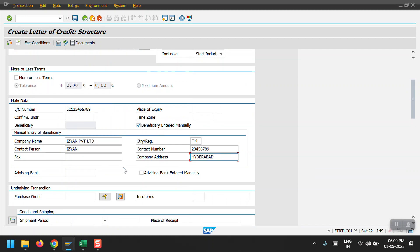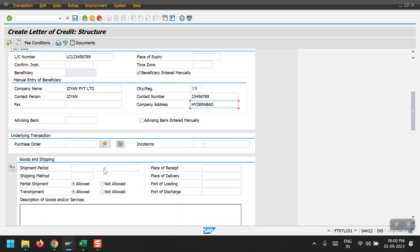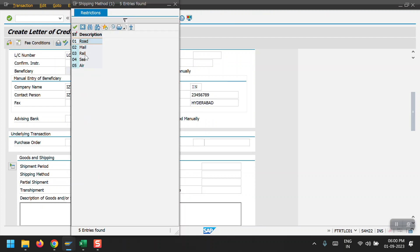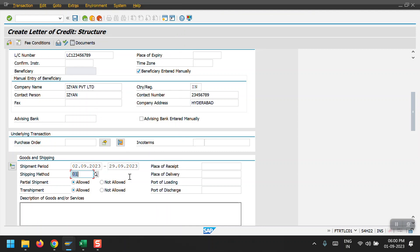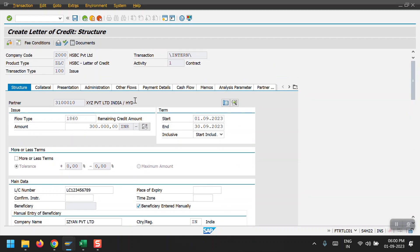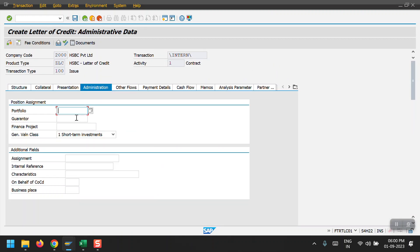Now scrolling down, we have the shipping period and shipping method. There are multiple shipping methods available — road, rail, sea. I am selecting Road and hitting Enter. Then I go to the Administration tab, where I have to give my portfolio. My portfolio is HSBC.